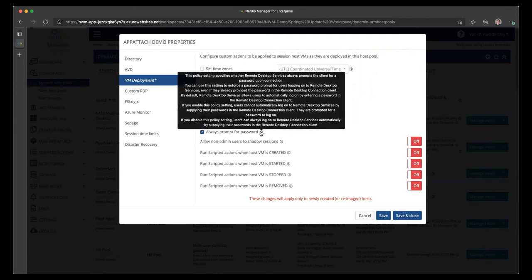then a special registry entry will be added that's going to prevent saved credentials from being used.